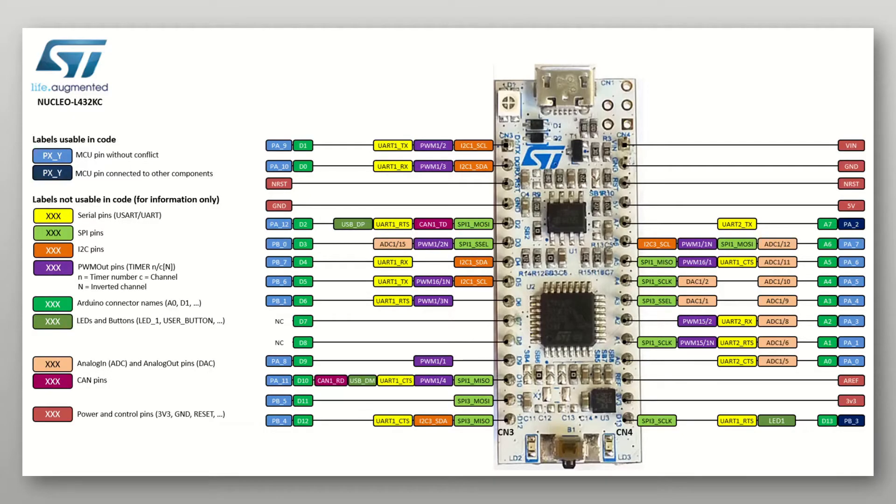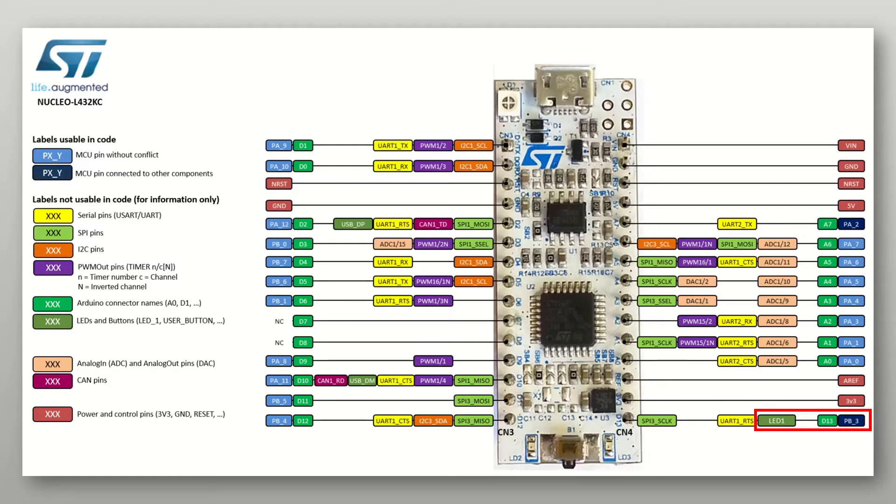First of all, taking a look at the pin out of my board I can see that the LED is located on pin PB3, where PB stands for port B and the 3 represents the number of the pin on that port. I will also make use of pin PB4 by attaching a button to it to serve as an input to the microcontroller in order to switch the LED on when the button is pressed.